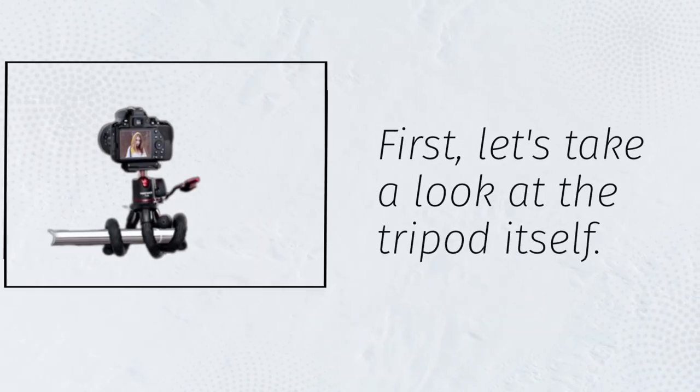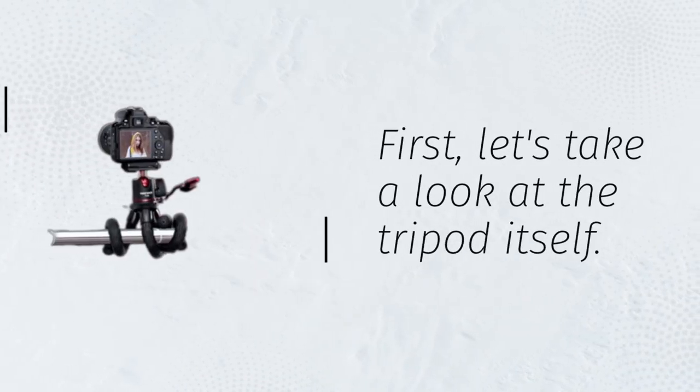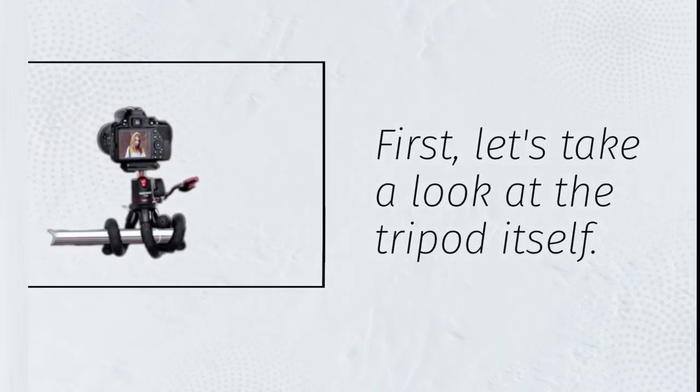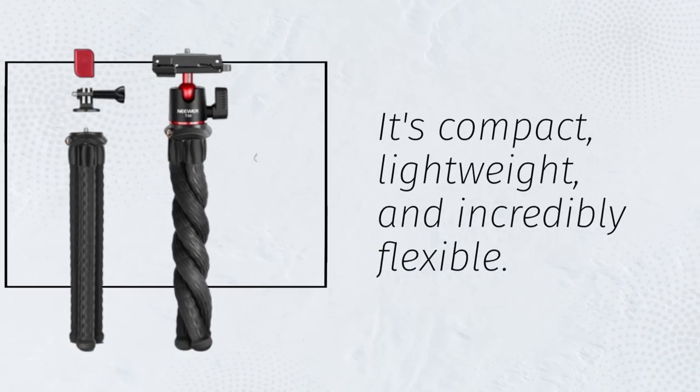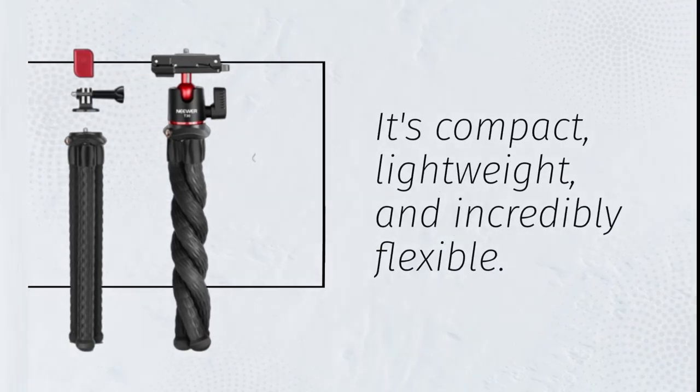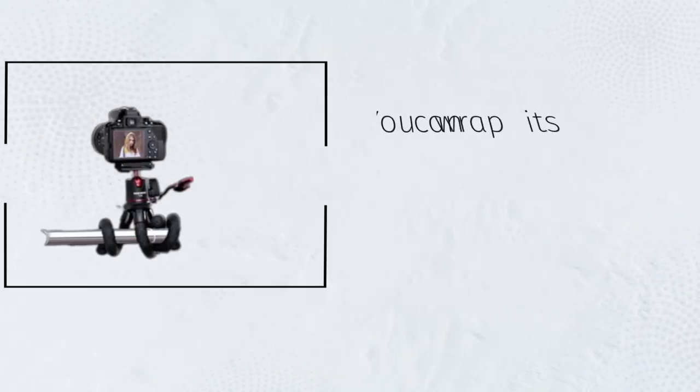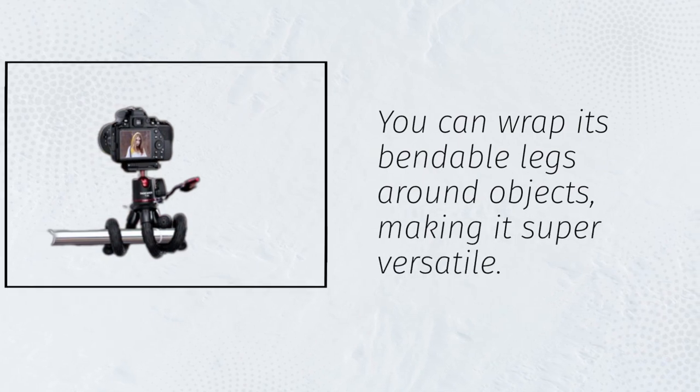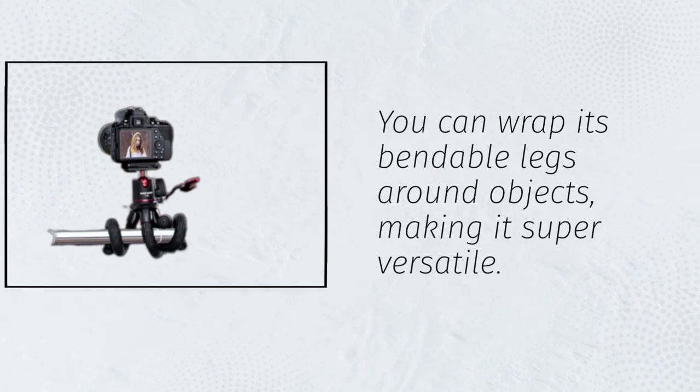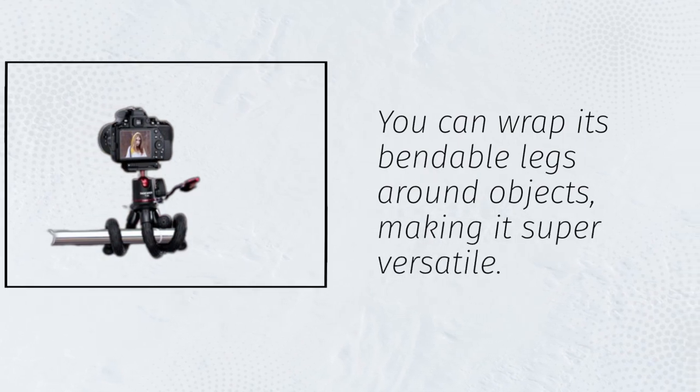First, let's take a look at the tripod itself. It's compact, lightweight, and incredibly flexible. You can wrap its bendable legs around objects, making it super versatile.